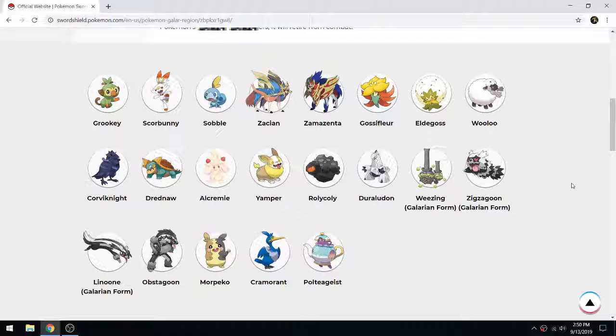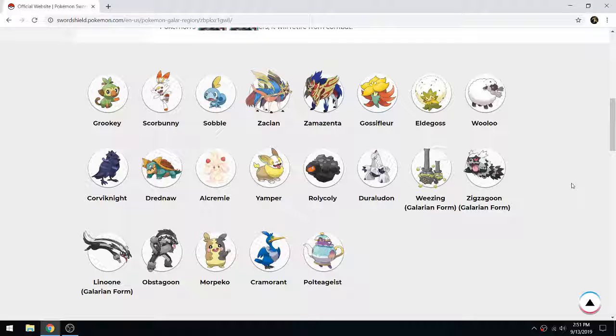We still don't have the starter evolutions. They might not even give us the final evolutions - they didn't do that in X and Y, they got leaked early. But they at least give us the second forms. At least give us that.